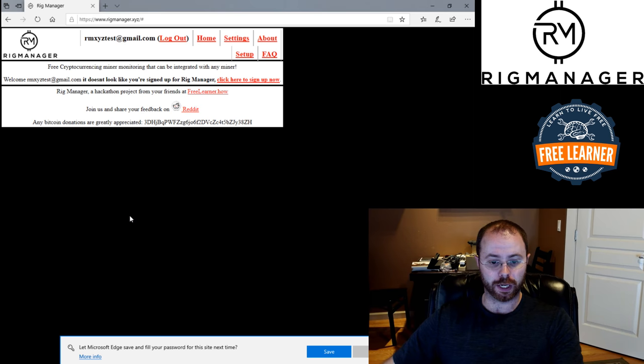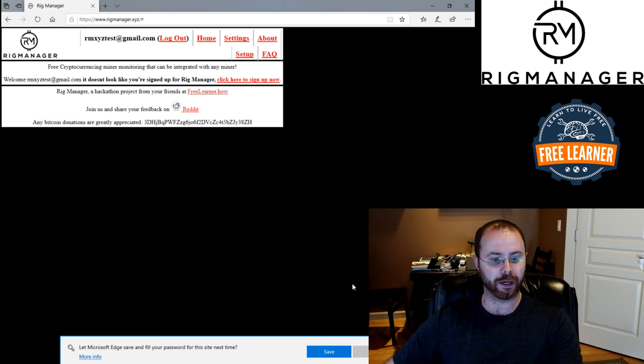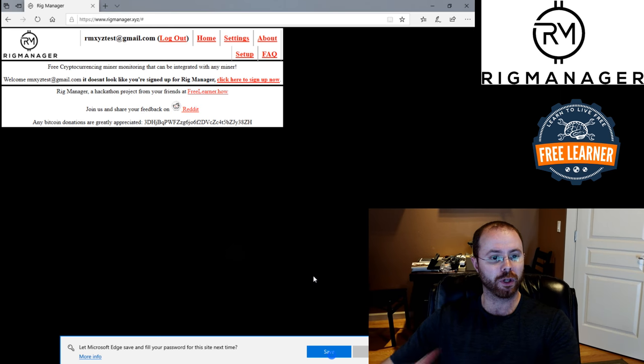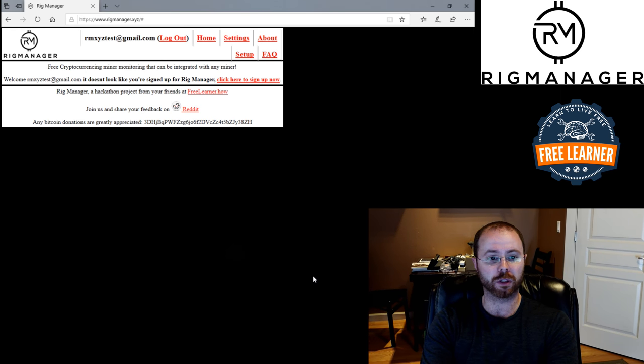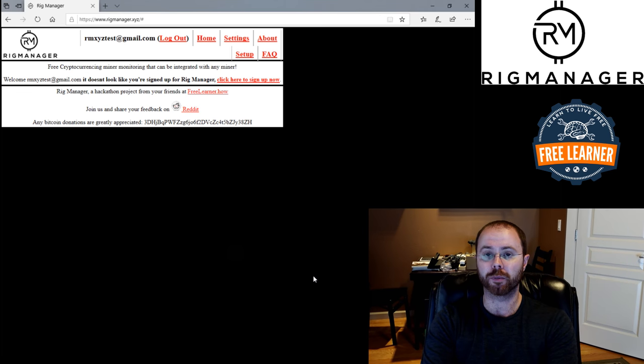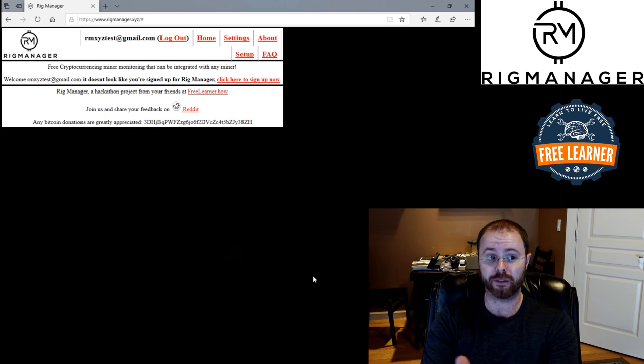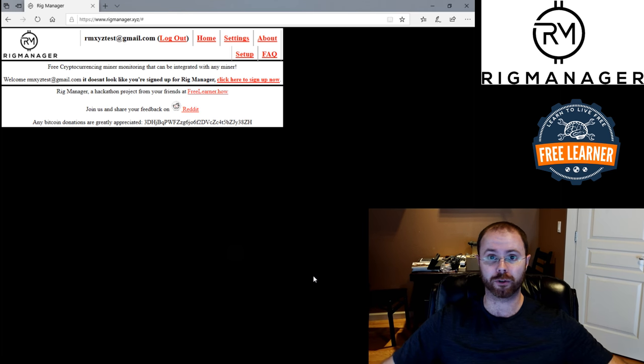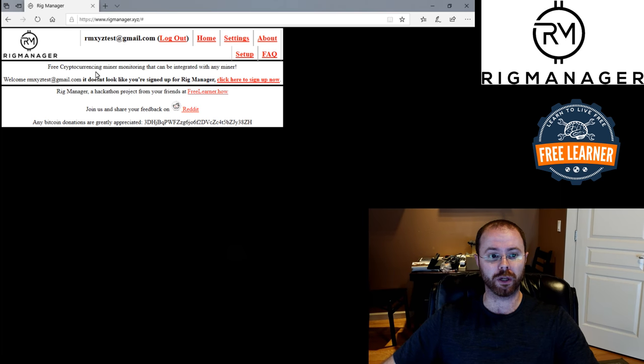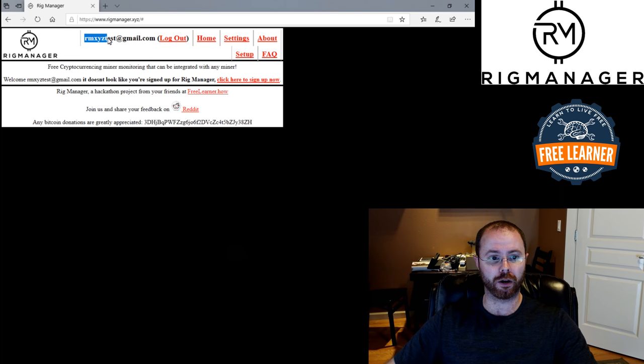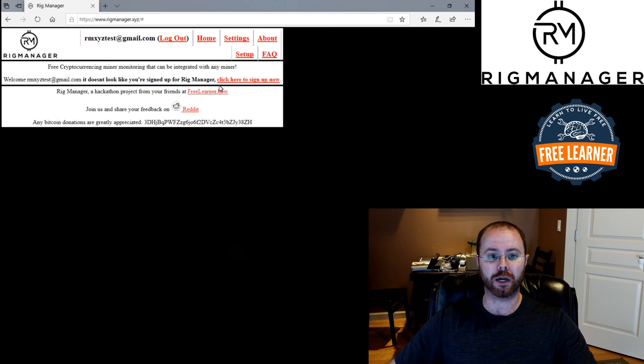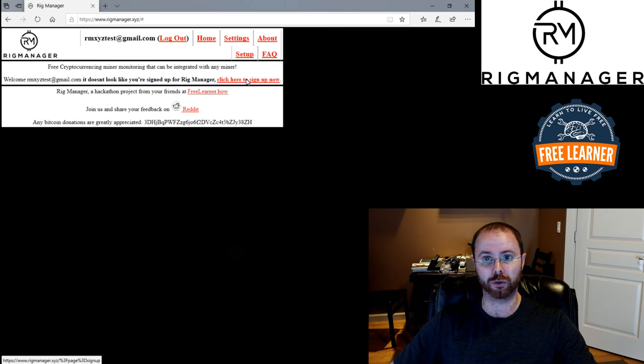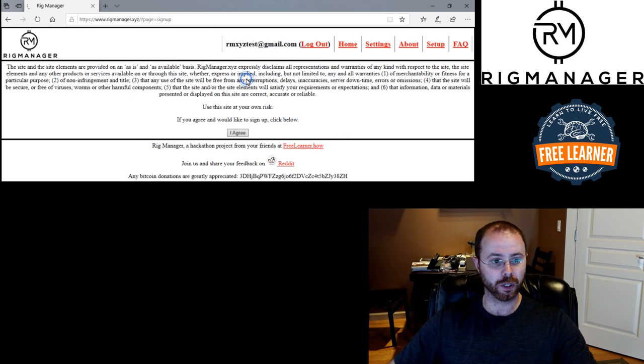So now that you've signed up, you can see that there's not really a lot going on yet. I tried to keep it pretty simple. Welcome, doesn't look like you're signed up. Click here to sign up now. So I'm authenticated with Google, but I haven't actually signed up for Rig Manager yet. So Google has told me I am rmxyztest at gmail.com, but I haven't signed up. So now I'm going to actually sign up and this will enable my Google account to use Rig Manager.